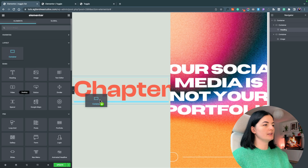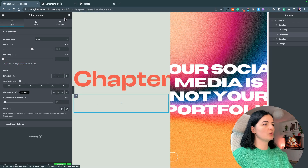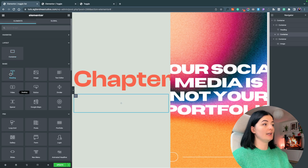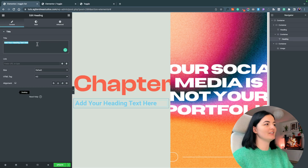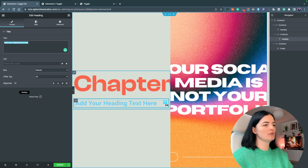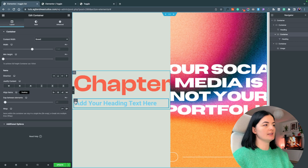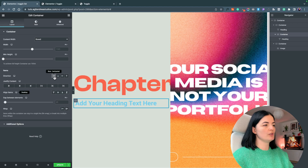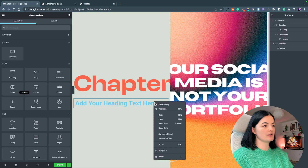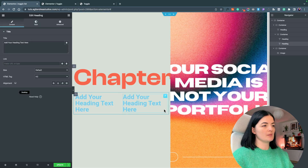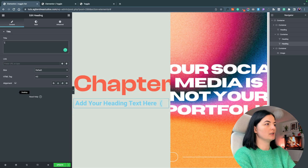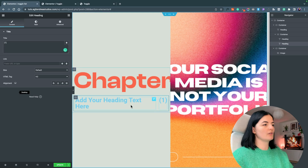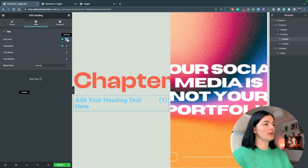We're going to add another container in here and add a heading. I'll leave it like this for now and set this container to horizontal because I want to add something else here. Let's duplicate this and work with that.